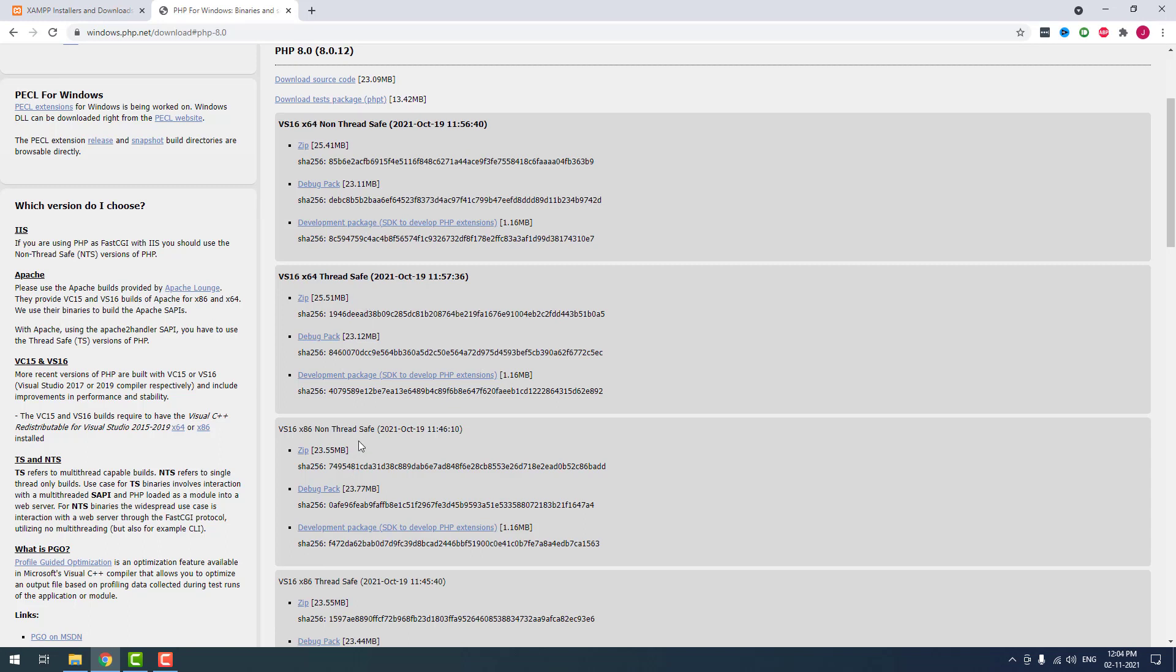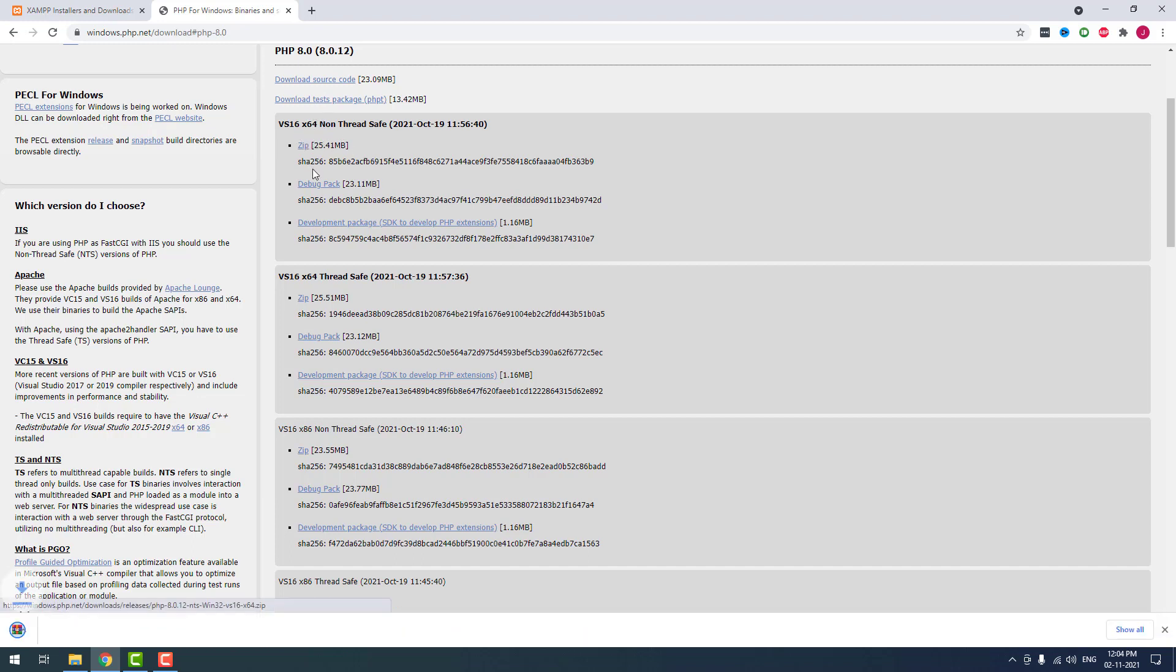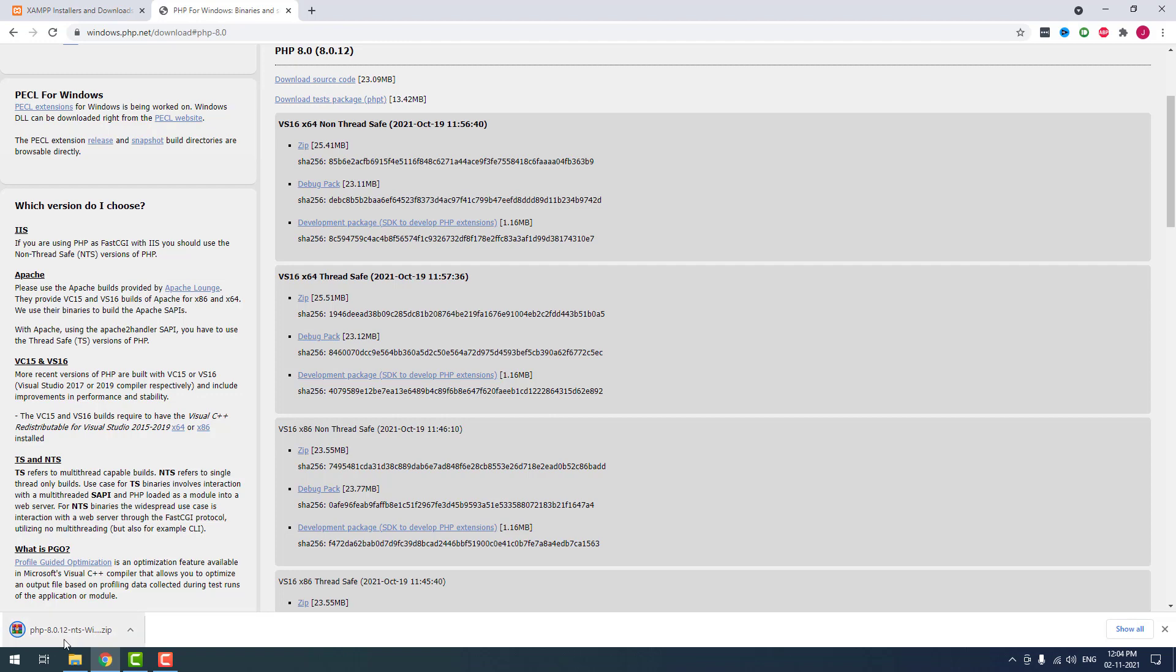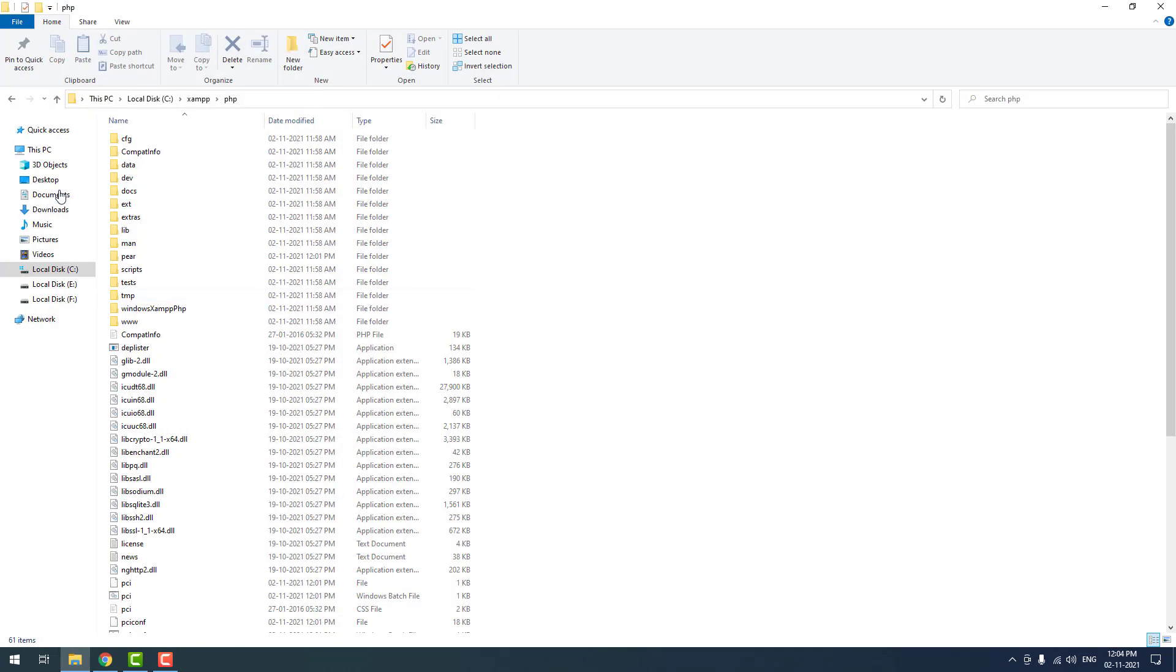If you are using 32-bit version, you have to download zip file under x86. I am going to download the zip file under x64 because I am using Windows 10 64-bit version. Use non-thread safe, don't download thread safe zip file. As you can see, it is successfully downloaded.